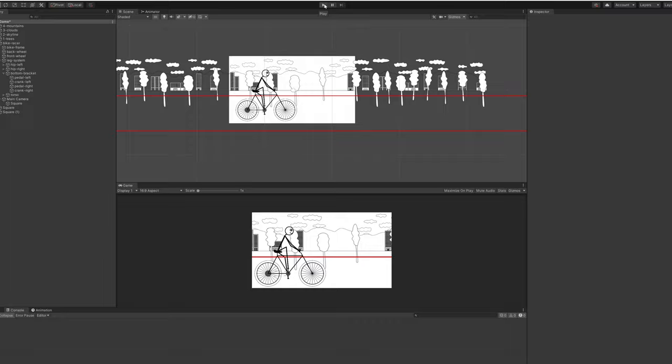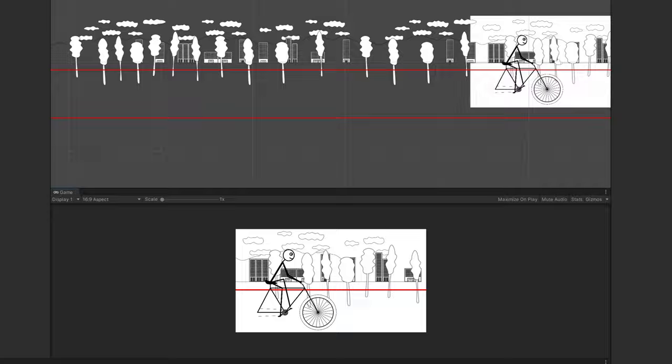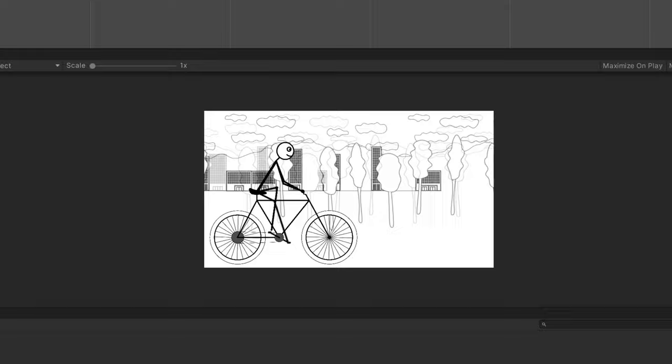However, even with the very limited scope of my endless runner type game, it quickly became a challenge to complete everything to my own satisfaction before reaching my self-imposed deadline.